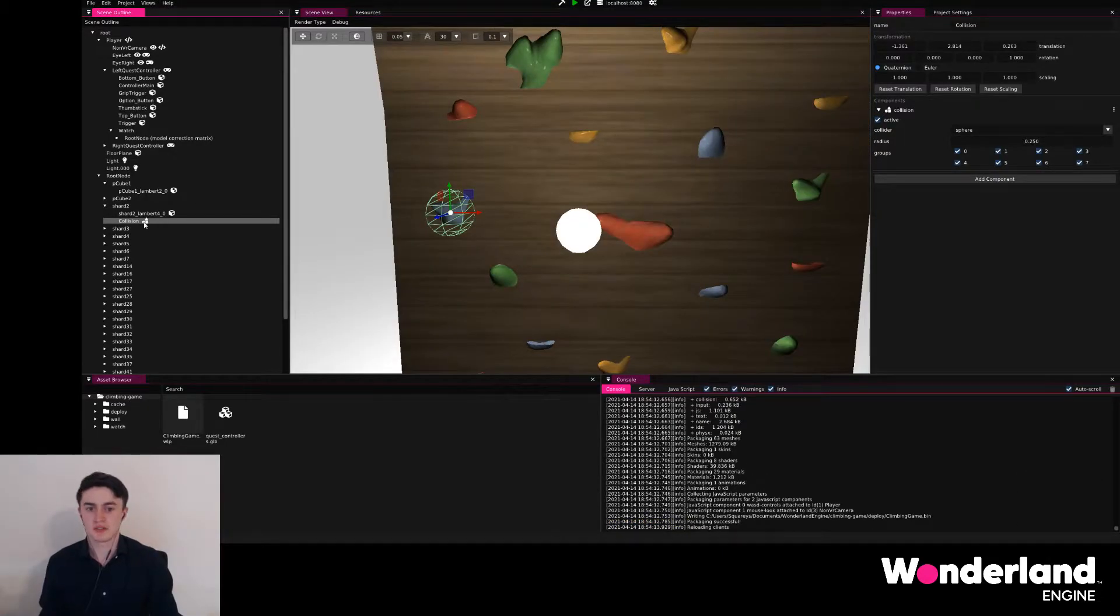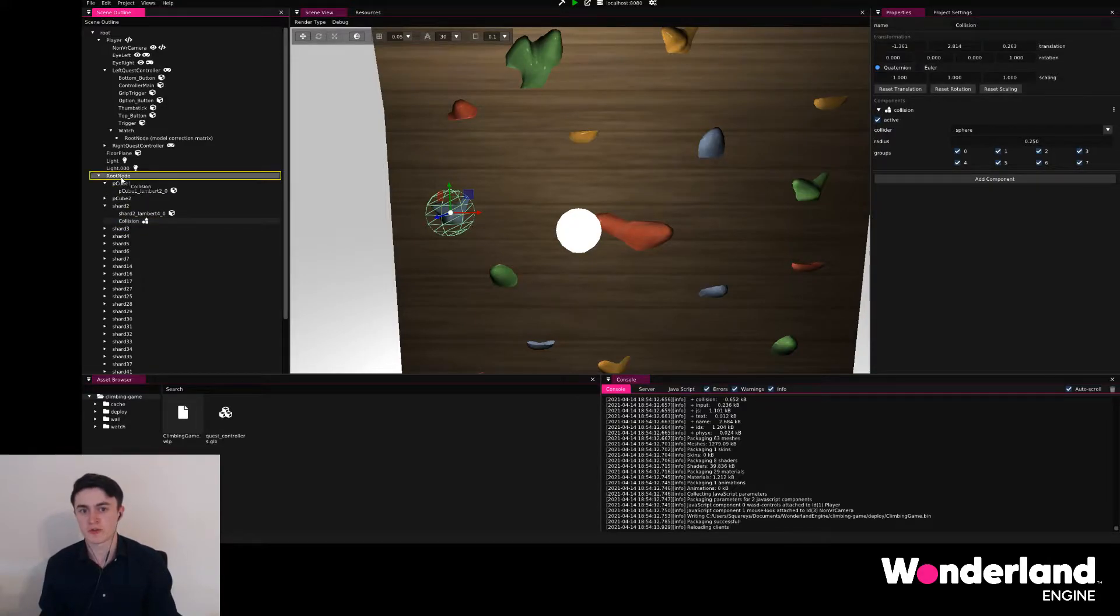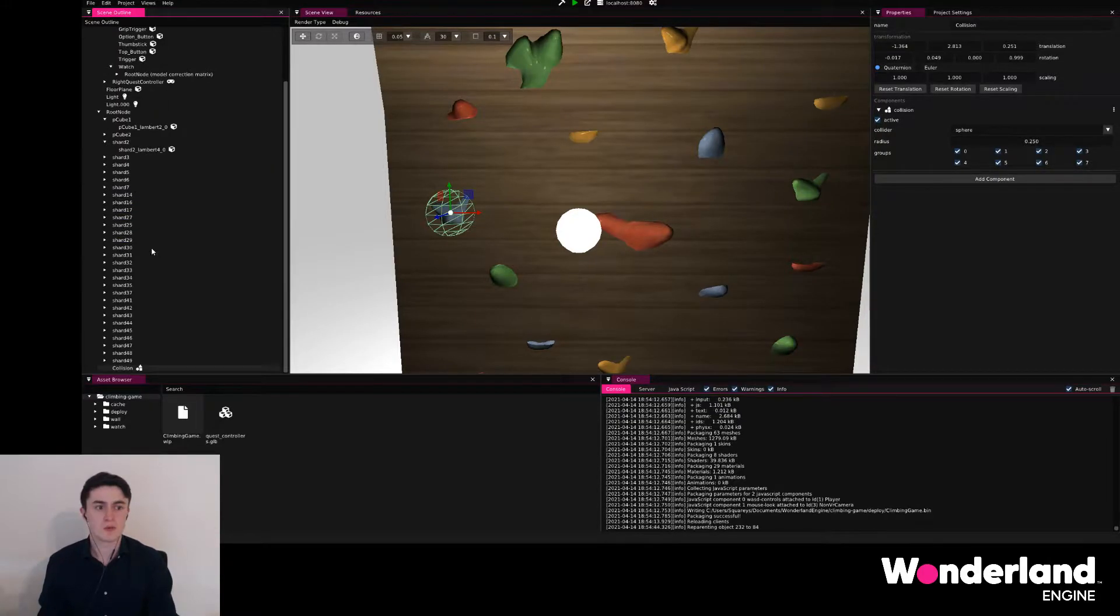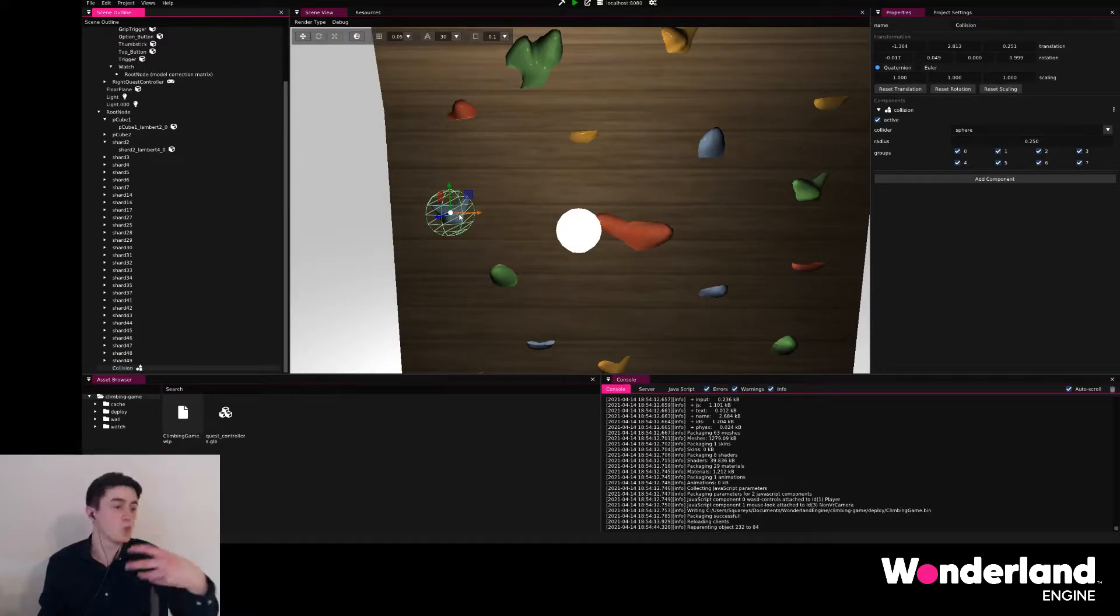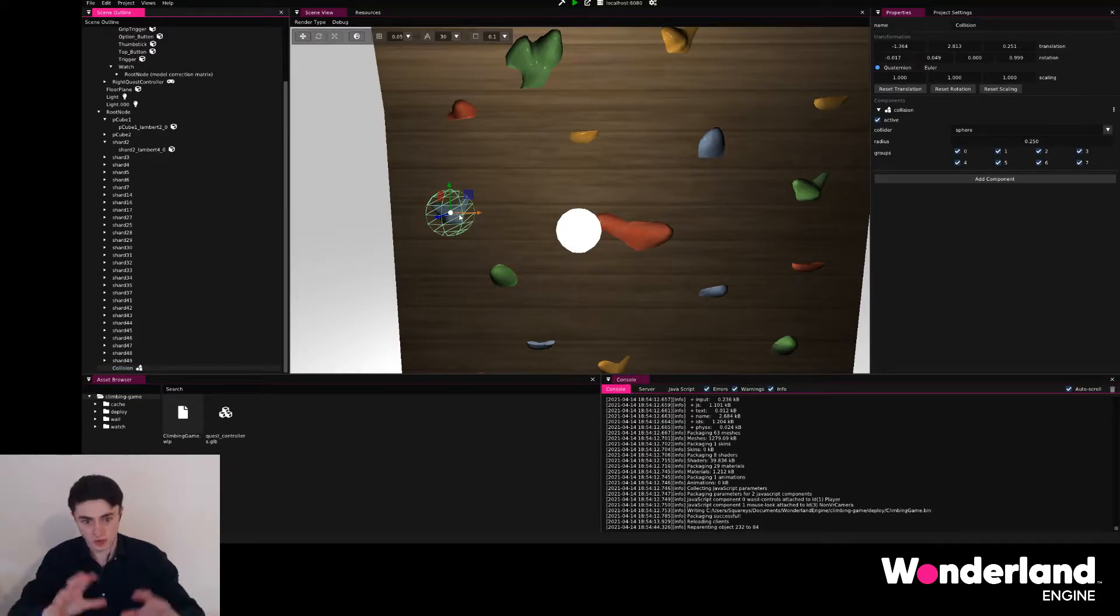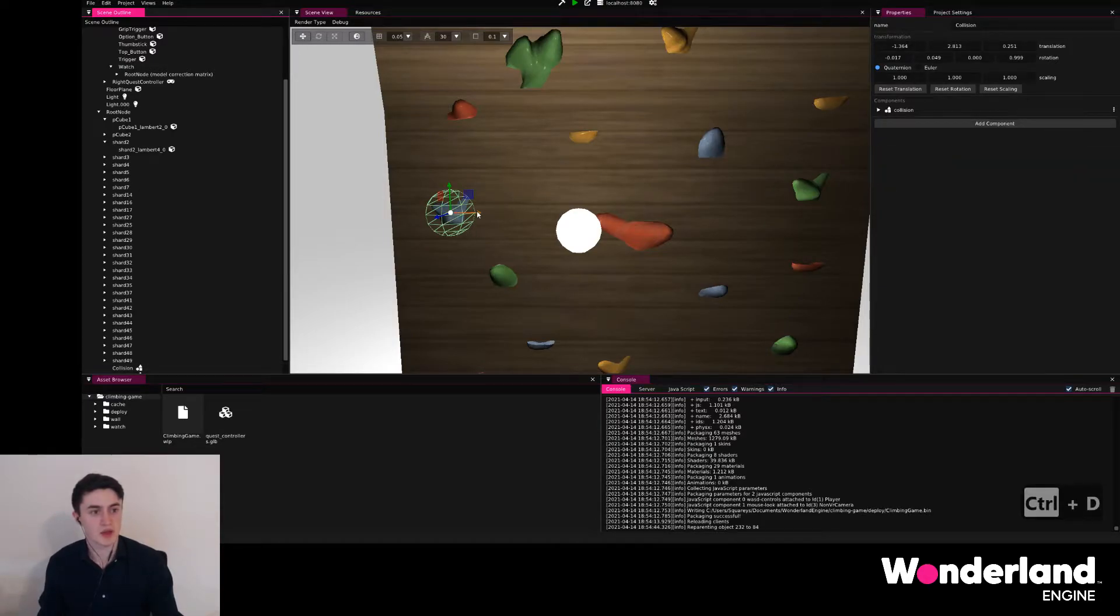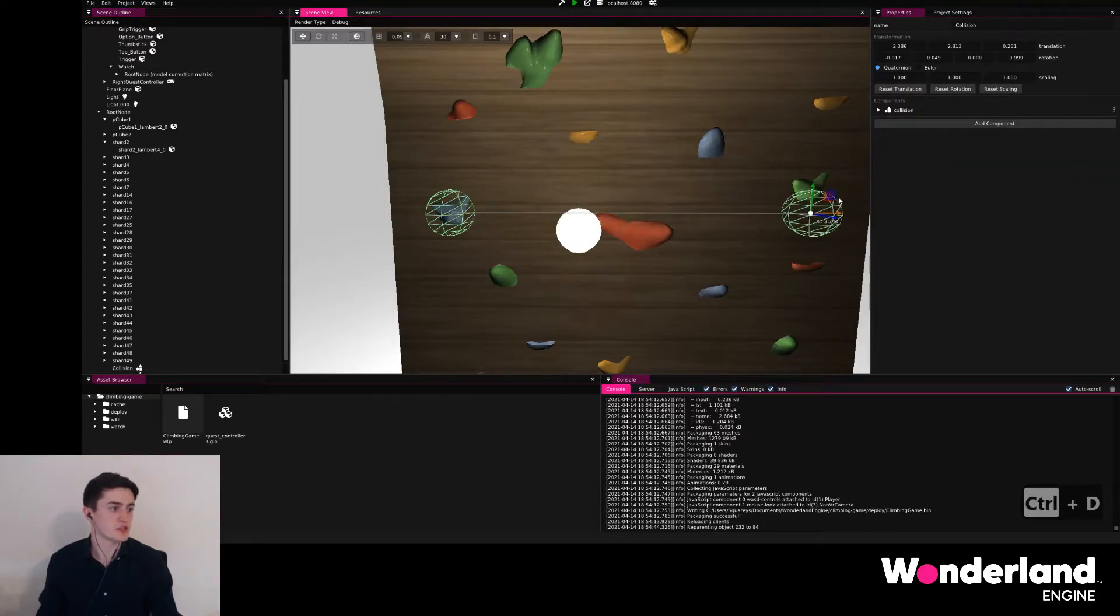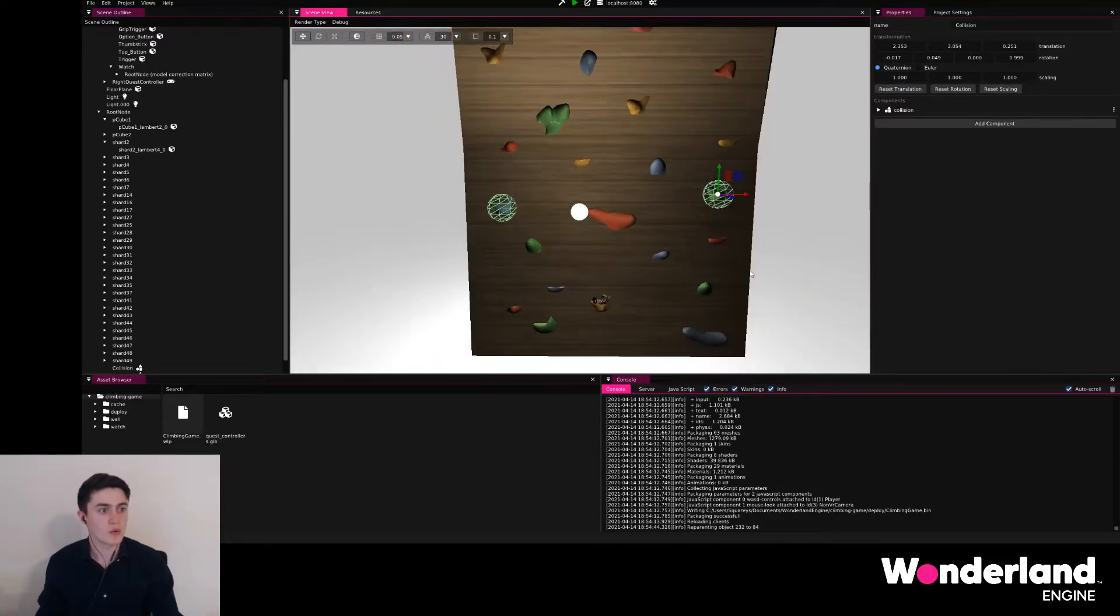To make it a little easier to work with, we're gonna move this collision to our root node instead, which means that we can go ahead and duplicate this object including its entire components by hitting Ctrl+D, and then we can just position this to a different location, for example this grip.